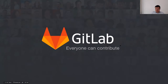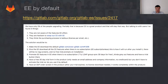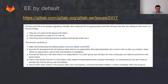Hi, welcome to the general functional group update. My name is Sid and I want to discuss a few things. First of all, there's an initiative to make GitLab users download Enterprise Edition by default.